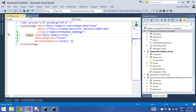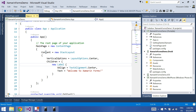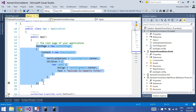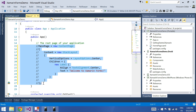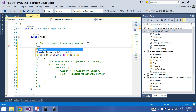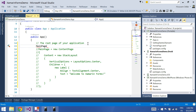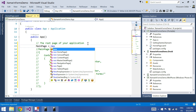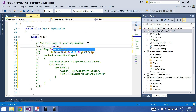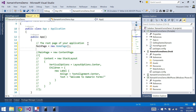Now what we'll need to do is go to app.cs and change the main page to be our Home Page, so that Xamarin.Forms can know which page to run first.